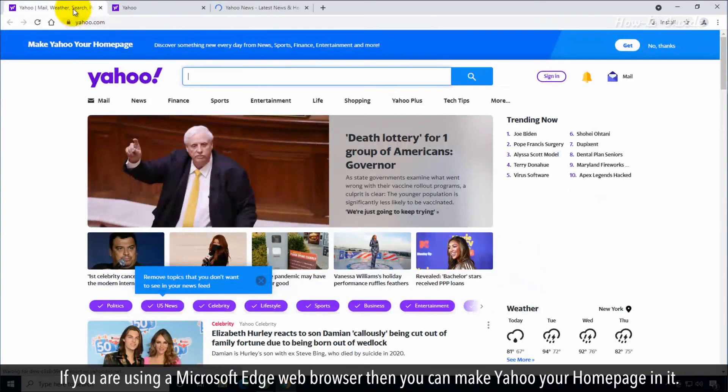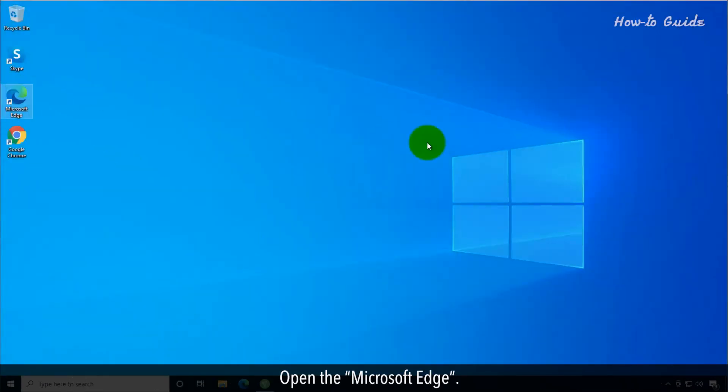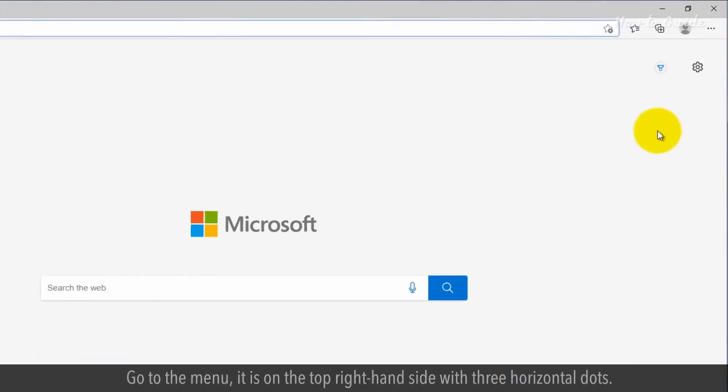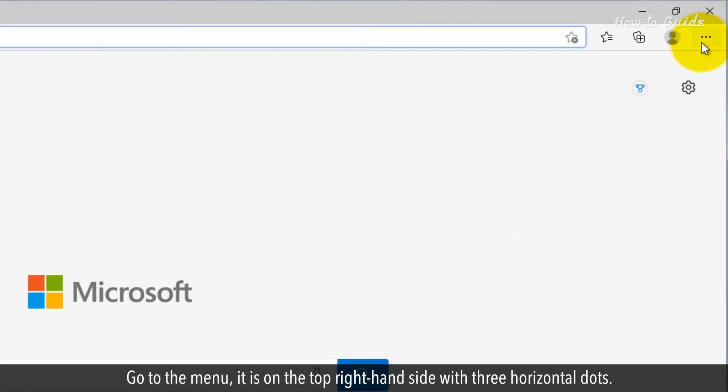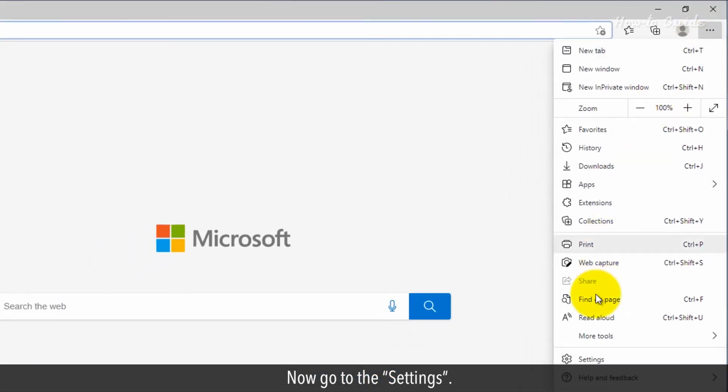If you're using a Microsoft Edge web browser, then you can make Yahoo your homepage in it. Open the Microsoft Edge. Go to the menu, it's in the top right-hand side with three horizontal dots. Now, go to the Settings.